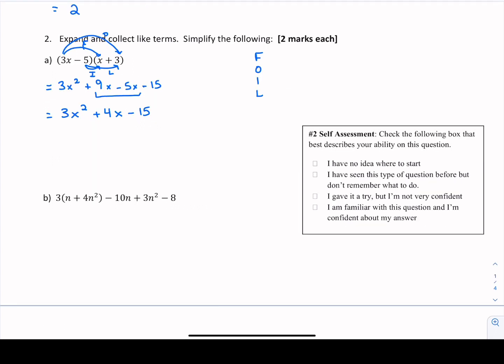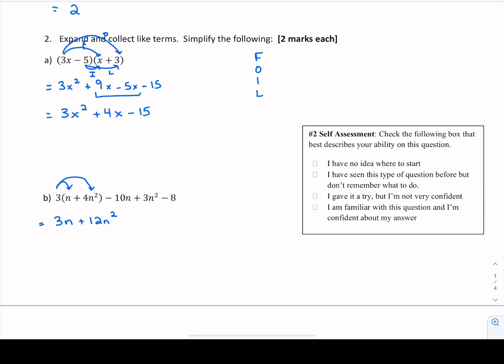The next expansion problem also has brackets, but it's not a FOIL problem because we don't have 2 binomials being multiplied. We need to distribute the 3 through the set of brackets — multiply 3 through everything inside. So we get 3 times n, which is 3n, and 3 times 4n squared, which is 12n squared. Then we rewrite the rest of the expression because we're not touching those terms yet. From here we need to collect like terms to clean up.